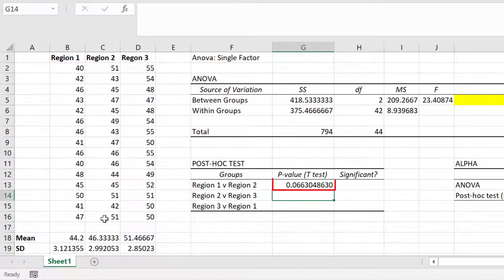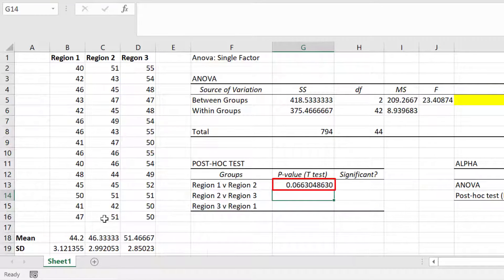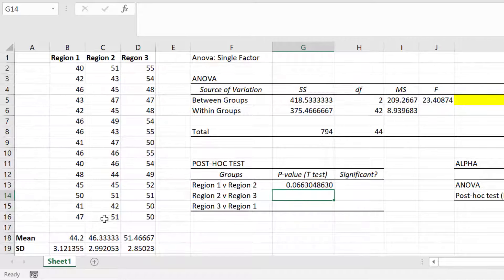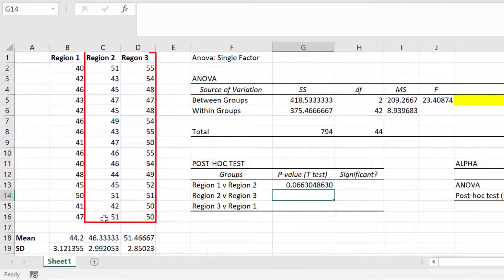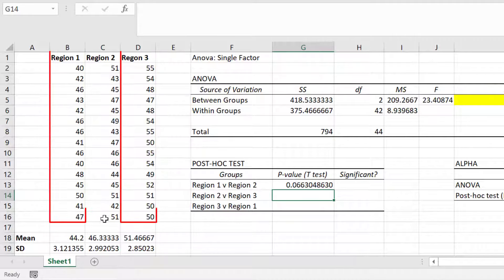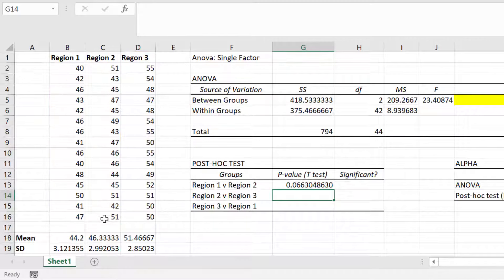So the p-value for the comparison between regions 1 and 2 was 0.066. Now the next job is to repeat doing those student t-tests with the same settings, but for the comparisons between region 2 and 3, and then region 3 and 1. So I'll do this now, but because you already know how to do this, I'll speed this up.